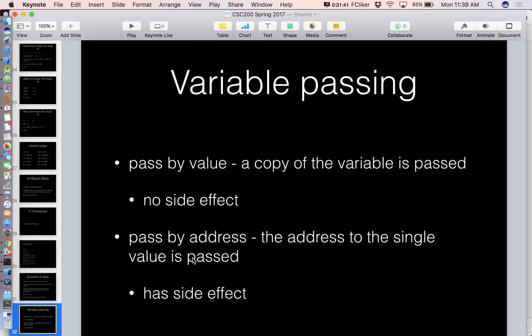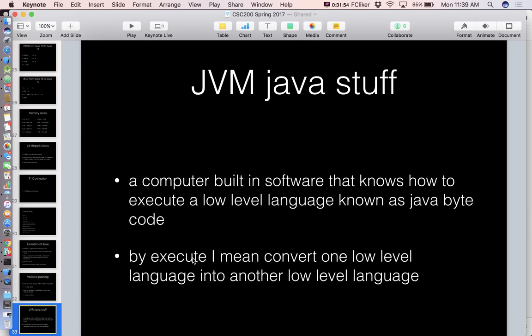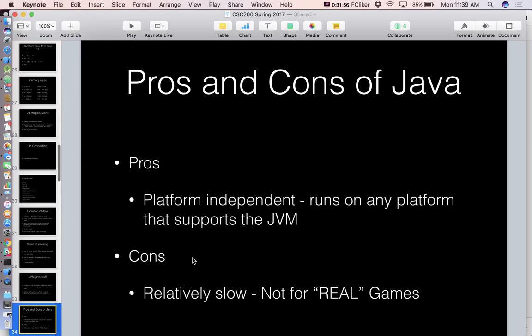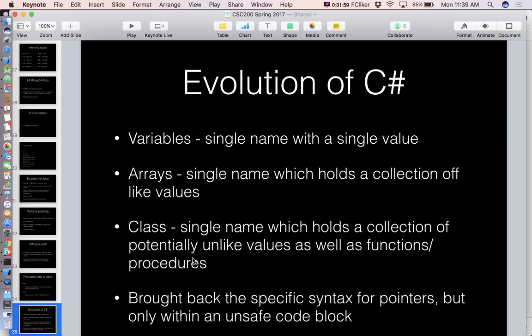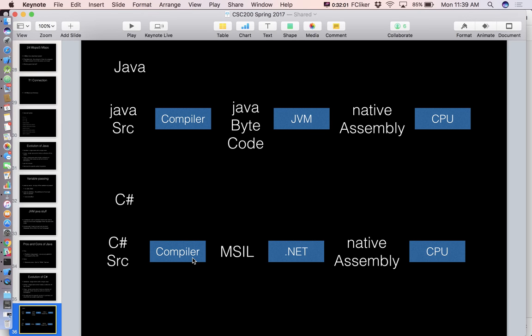The idea of pass by address — if I give you the address to my house and you go there with a can of spray paint, I'll notice when I get home because you changed the actual place. There is a side effect. But once we see it in the context of programming, then I'll probably ask the question. Virtual machine stuff won't be on the exam.